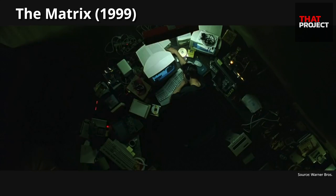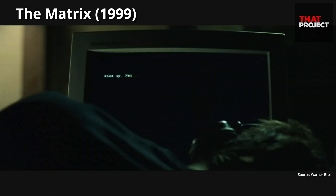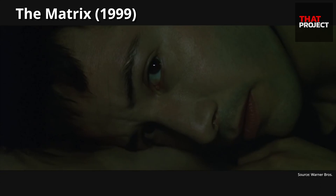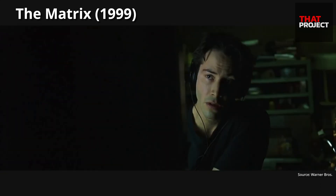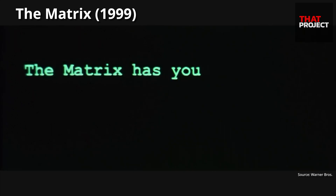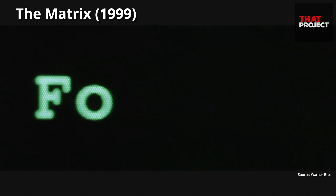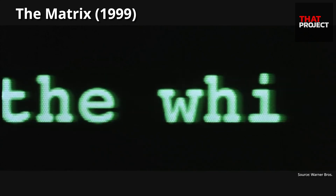In the first Matrix movie, Thomas Anderson rides face down in front of his computer. Suddenly, a text appears on the computer screen, waking up. He opens his eyes and checks the screen. Wake up, Neil. He's very confused by this situation, and then again: the Matrix has you. Then it starts talking again — follow the white rabbit.